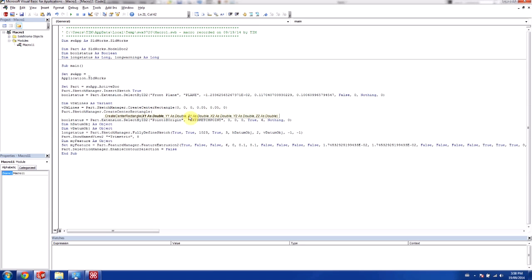And so for the z value, since we're just drawing on the front plane, those are both 0. And then x1 and y1 is the center point of the rectangle. And x2 and y2 is the outer point of the rectangle. So in order to make this 100 millimeters, we're using 0.05 and 0.05. By default, this is in meters.